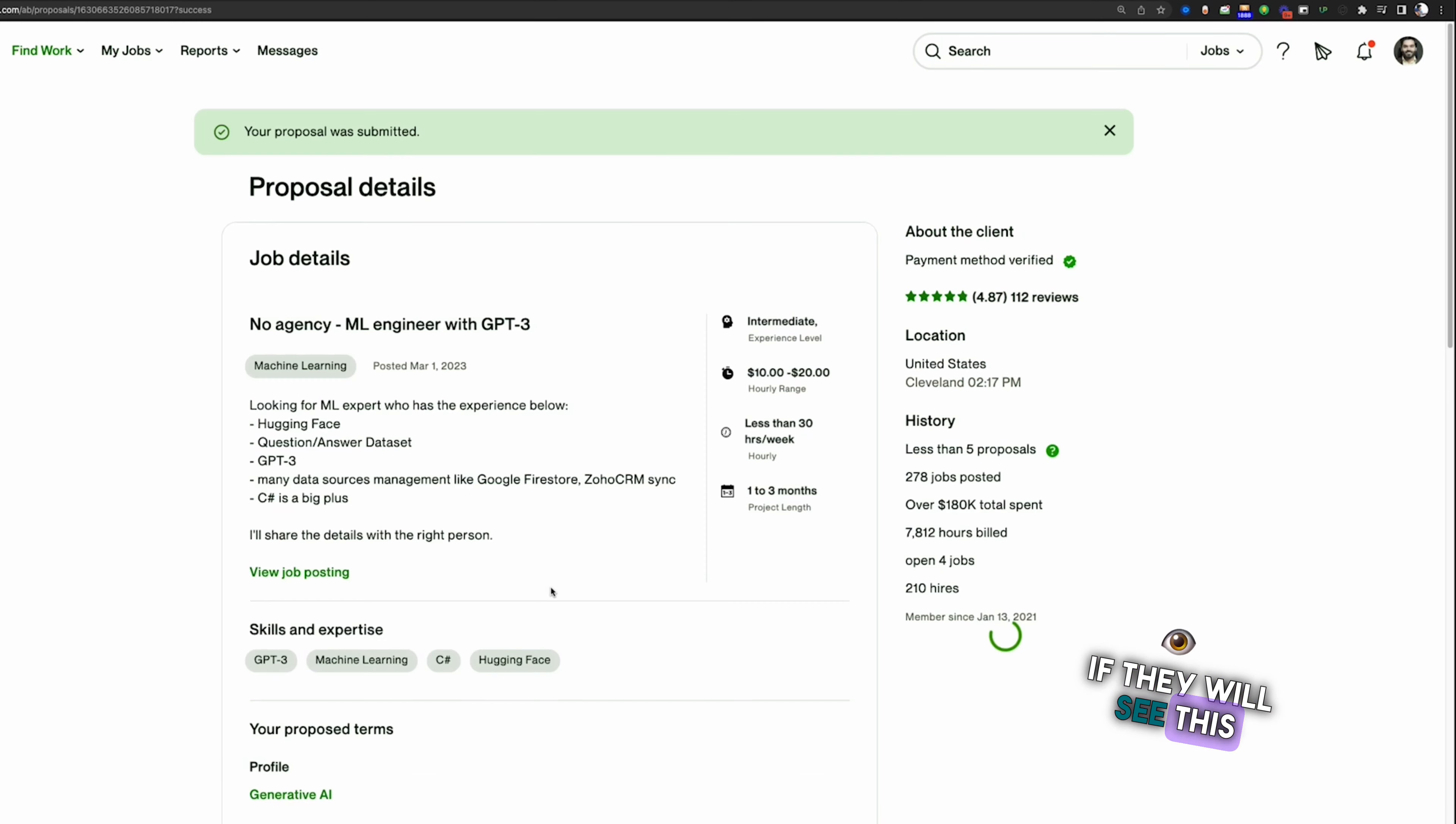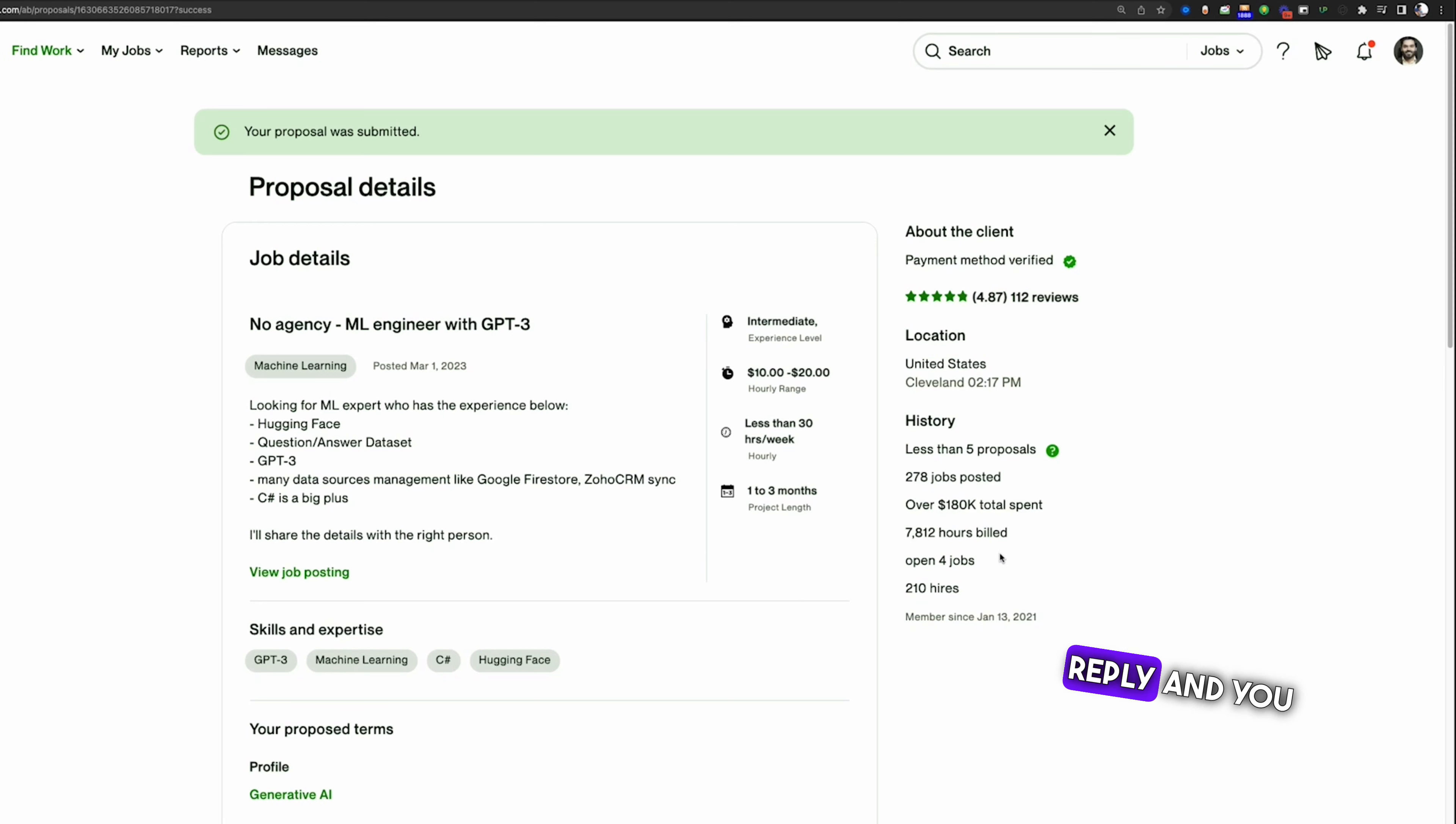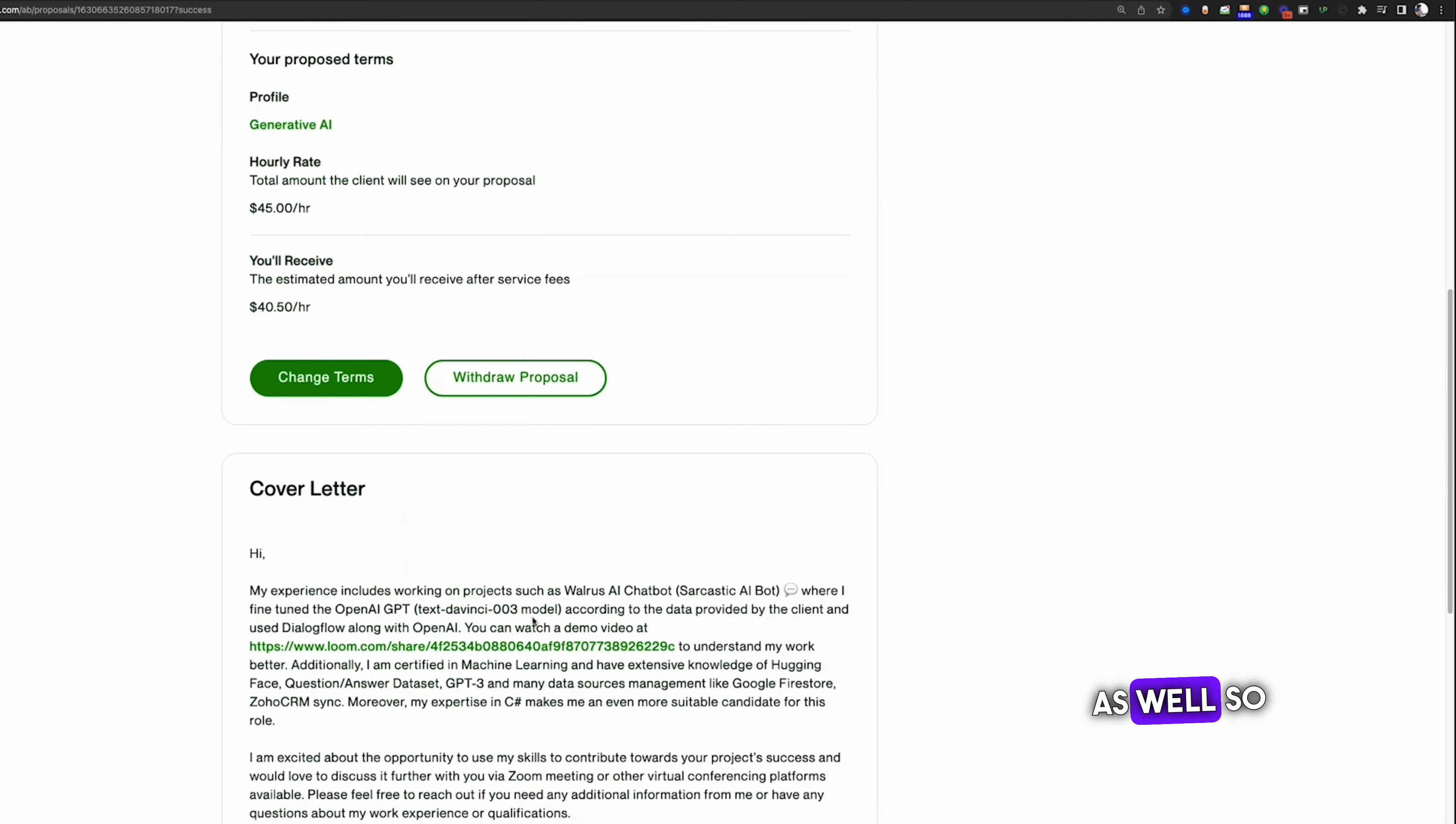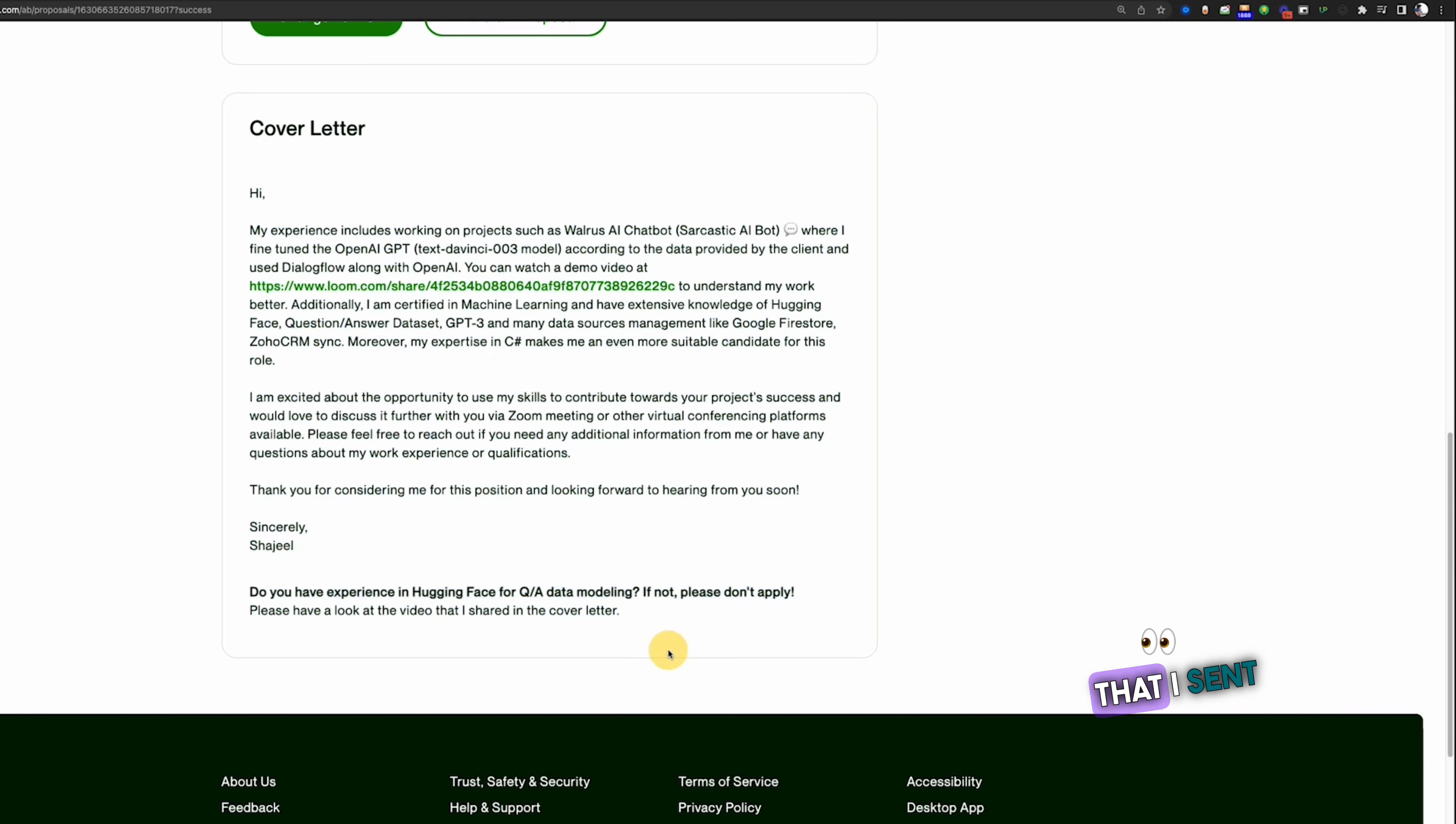If they will see this application from my side, then I am very hopeful that I will get the reply. You can see that this is a good client and there are only less than five applications, good reviews as well. So let's hope for the best.